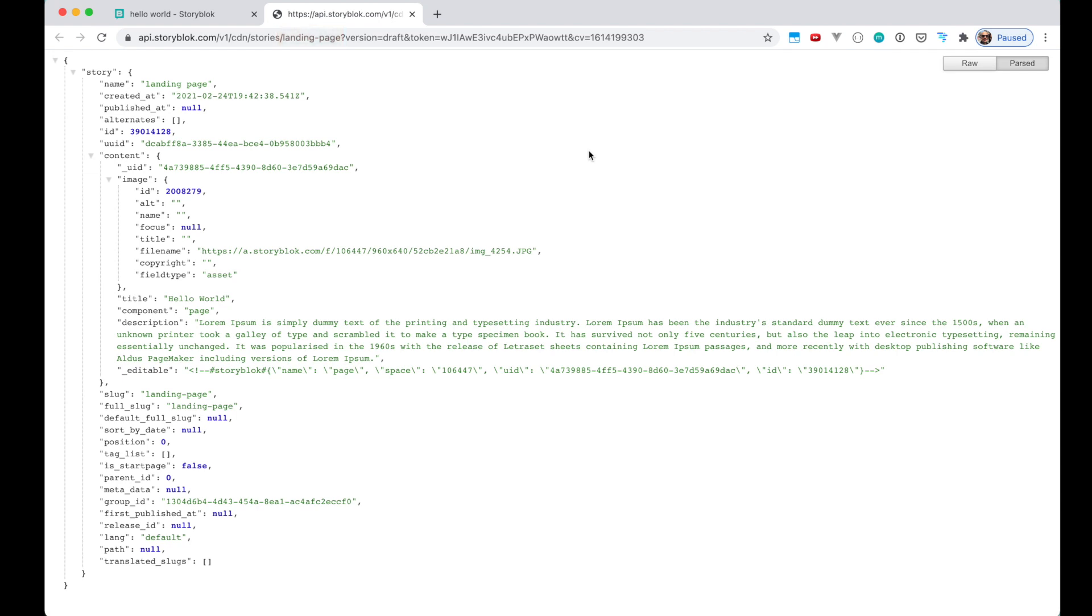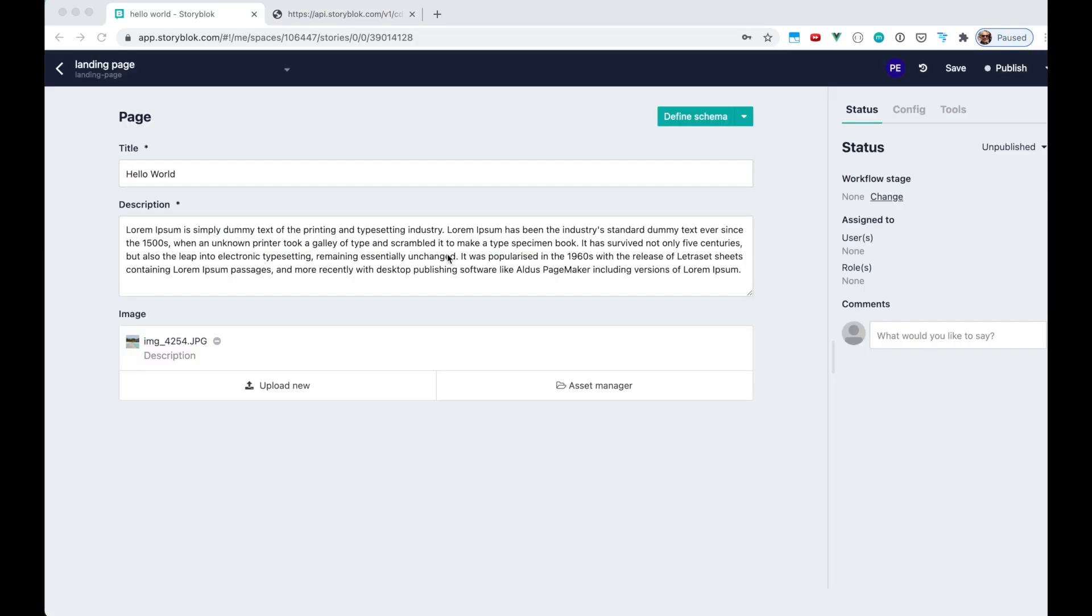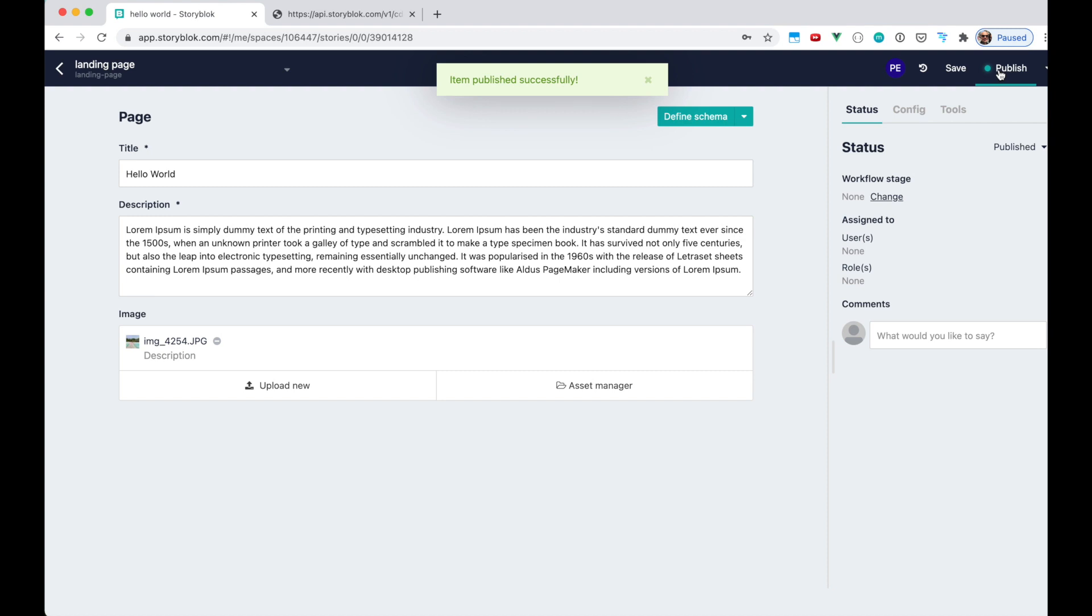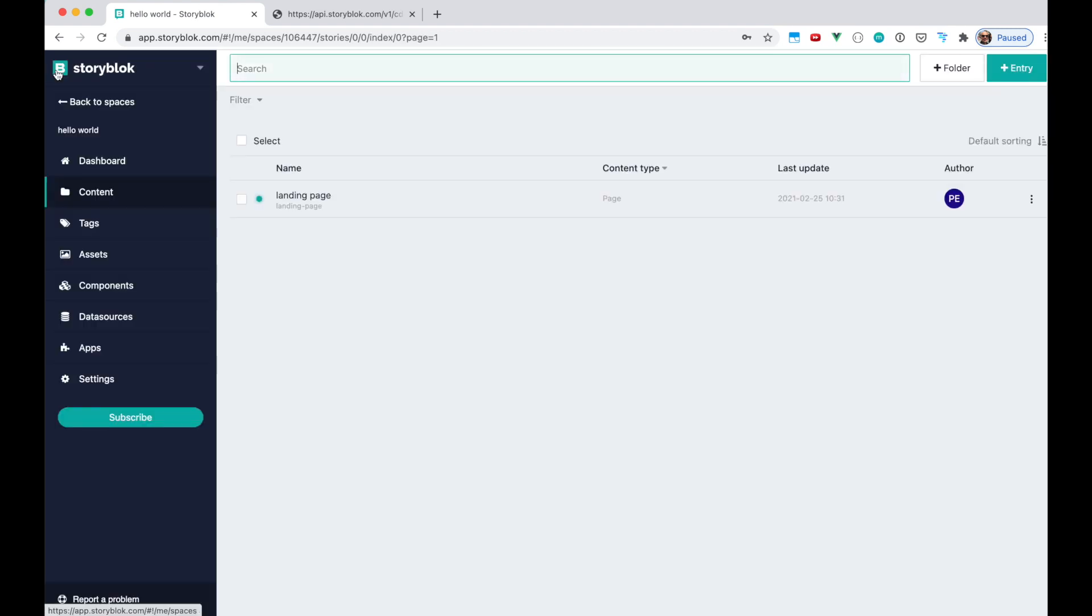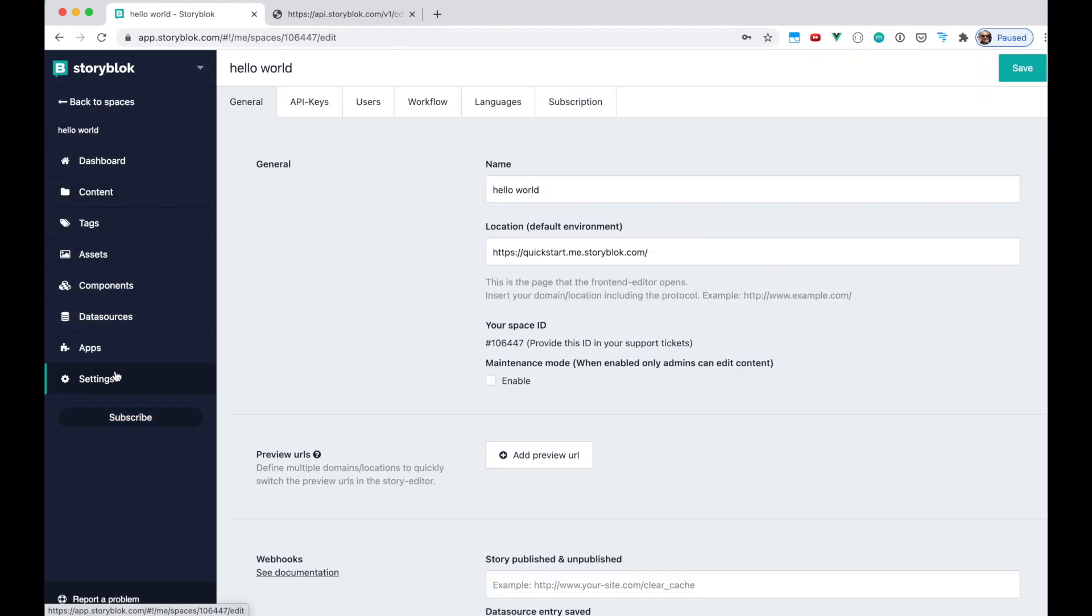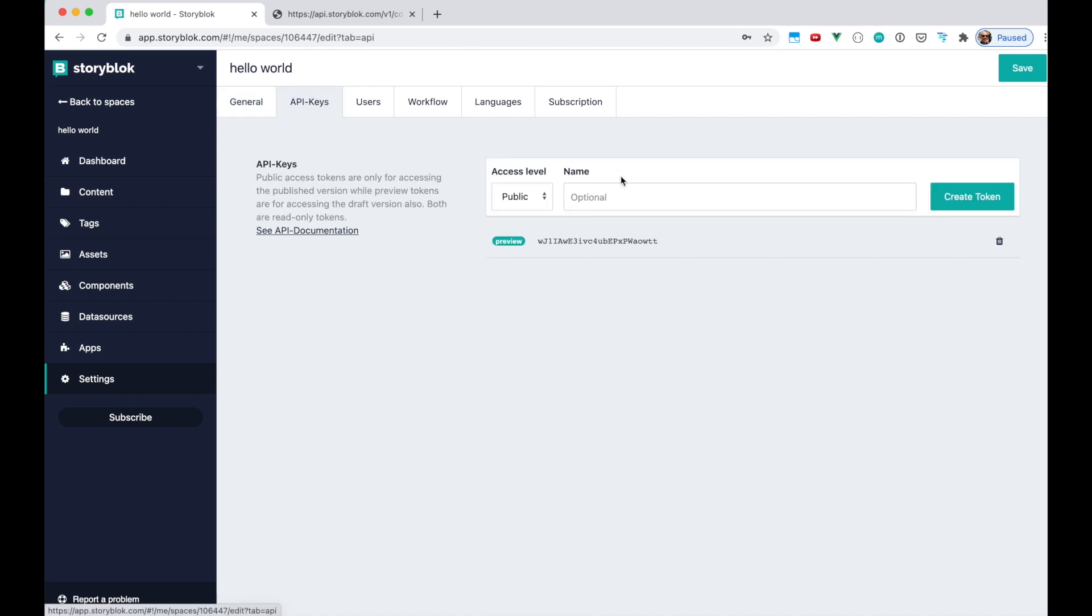Like the version which is draft, the token and the cache version. Let's copy this URL because we're gonna need this in our next step. If we want to go to production as well in our application we need to publish the data. And this draft or publish data is accessible through the different API keys or tokens where you can see that we have a preview or a public.